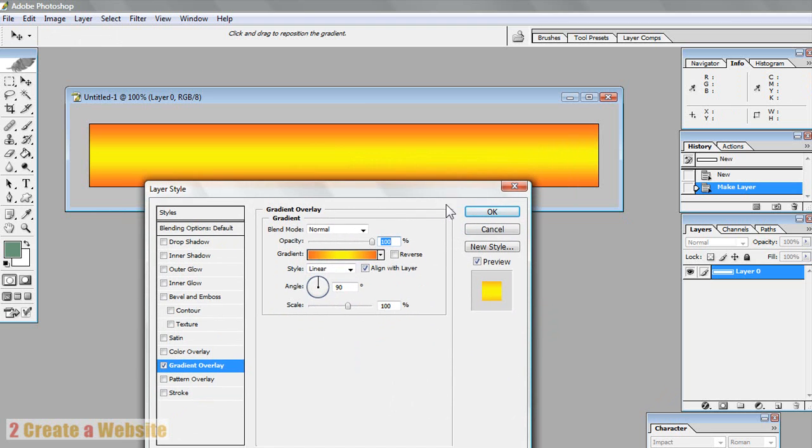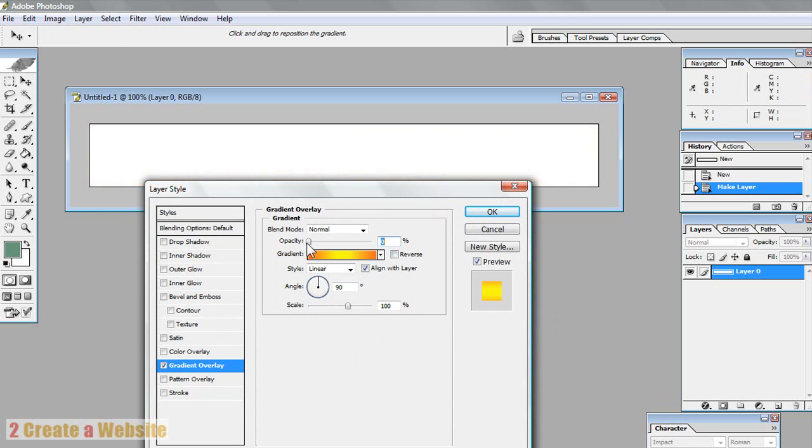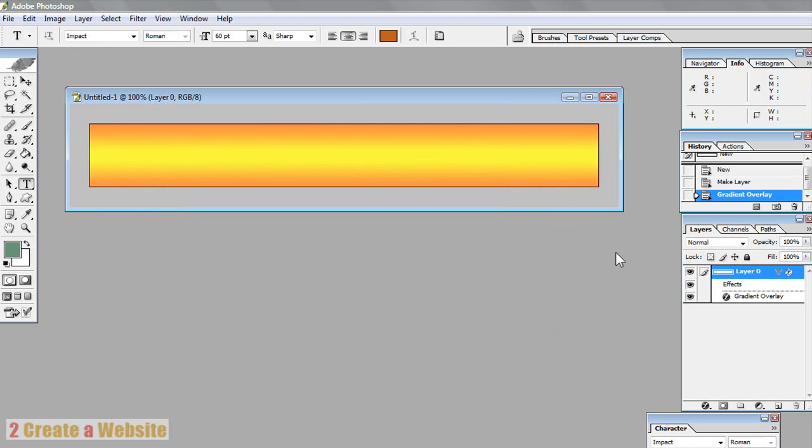So you say OK. And if you want to change the opacity of the gradient, you can adjust the slider. Notice how it gets lighter, lighter, lighter, lighter until you can't see it anymore. So for this video, we're going to keep it at about 78 or so. So you say OK. And now we've got a nice little backdrop for our header.